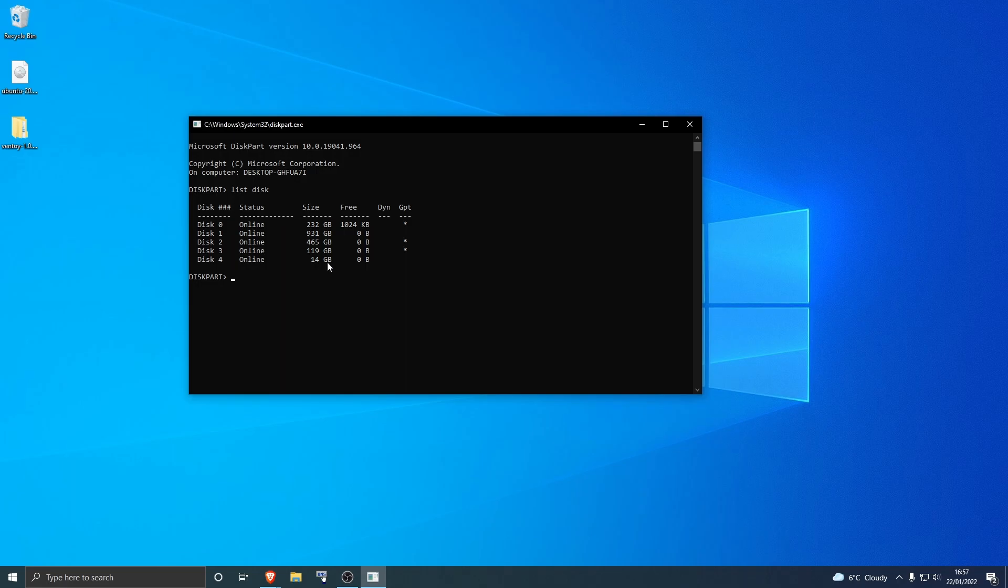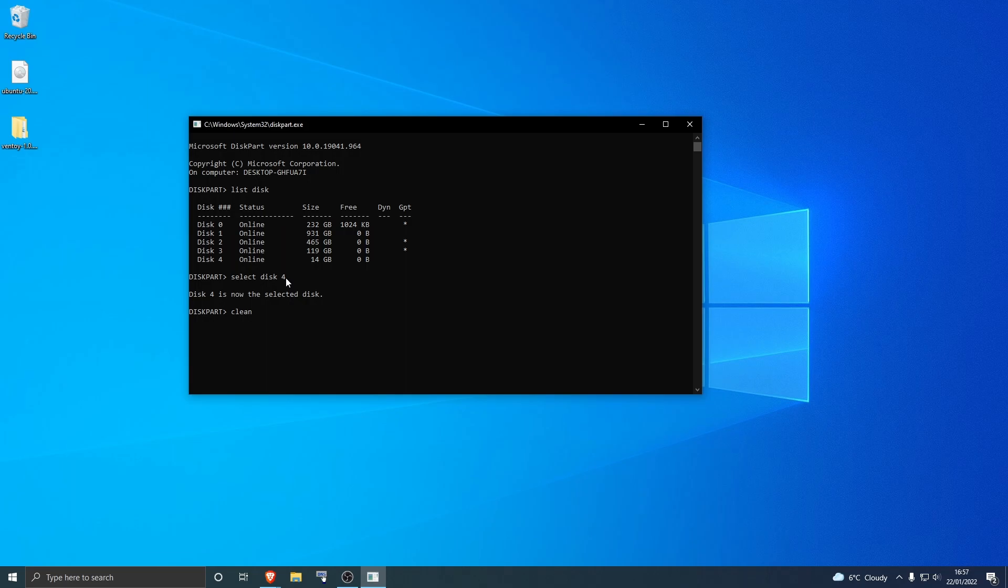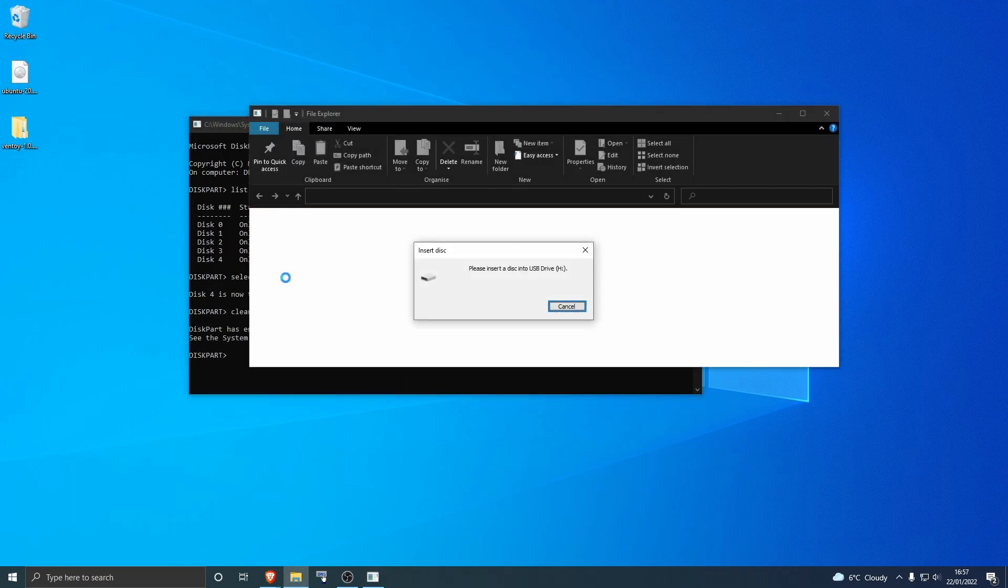So you want to select that. Type in select disk 4 and double check before pressing enter. Hit enter and then you want to clean it. So just type in clean and hit enter, but double check everything. You do not want to erase anything that's important. Press enter and it'll do its thing.